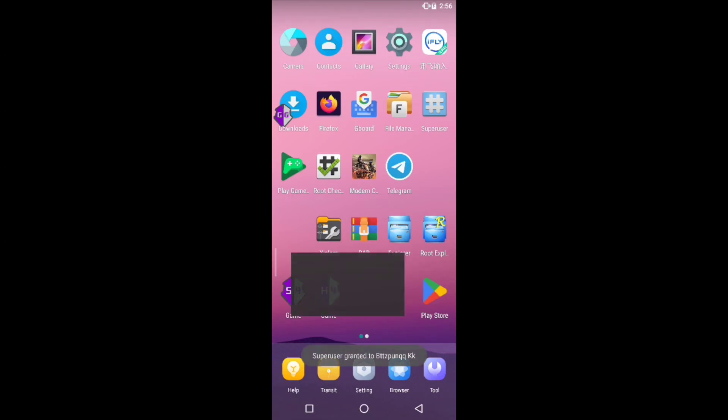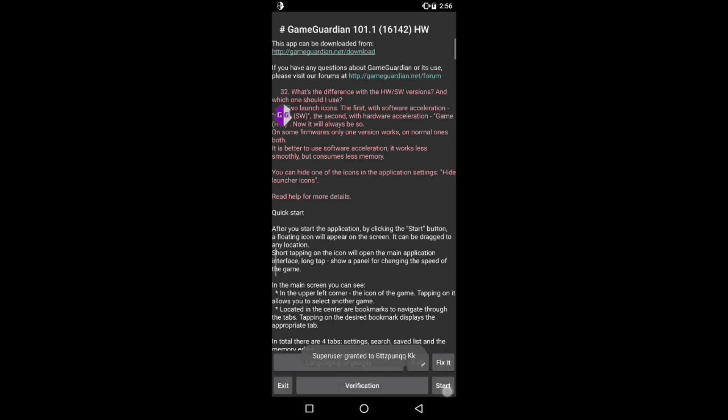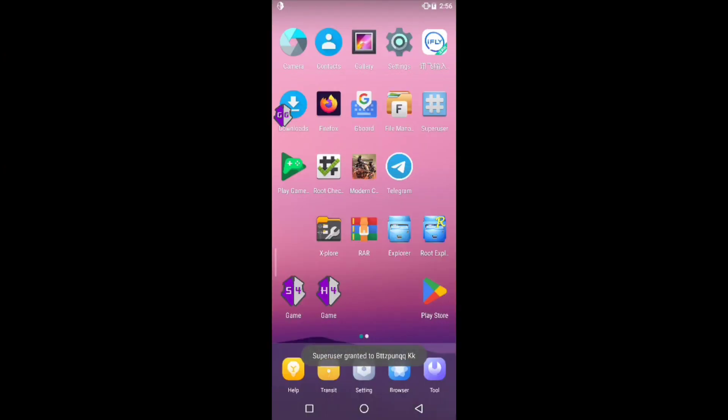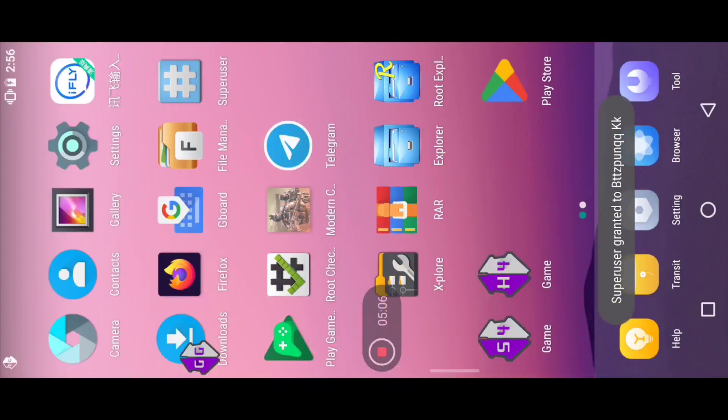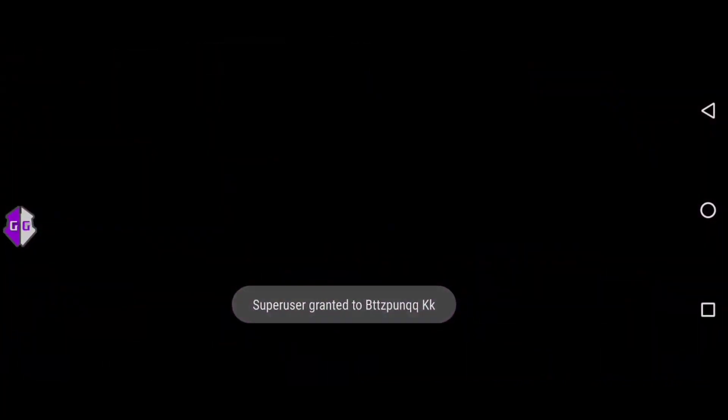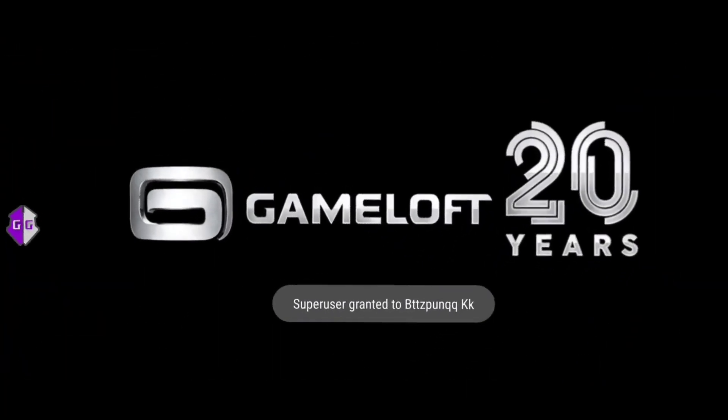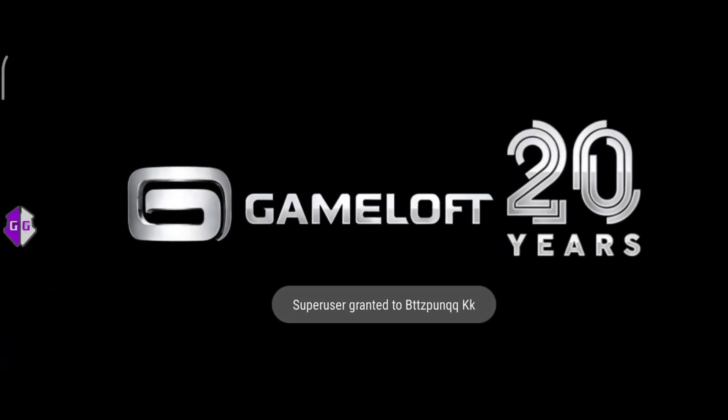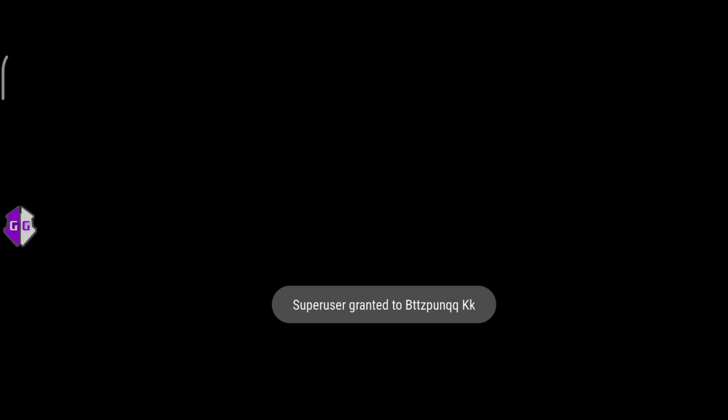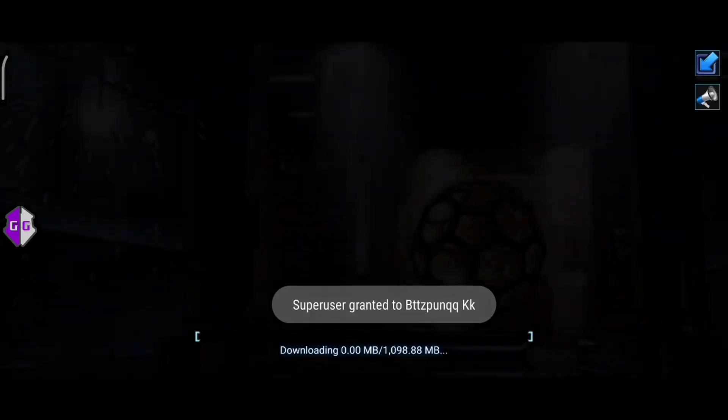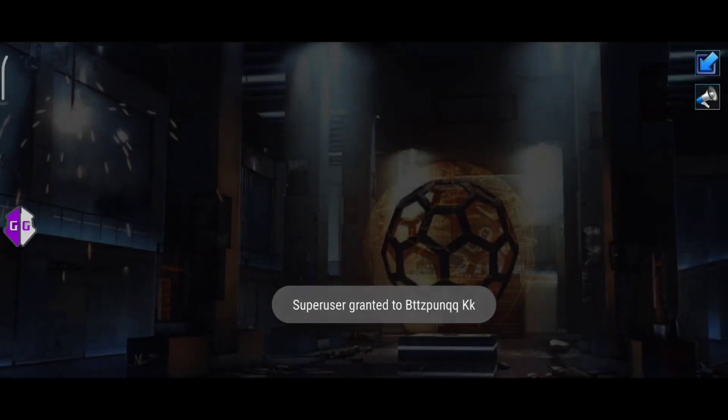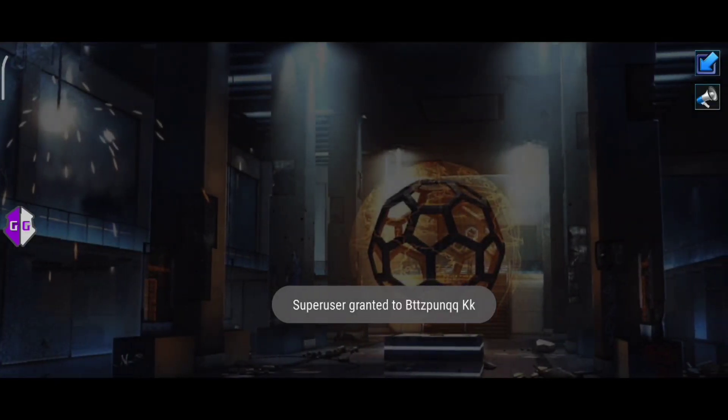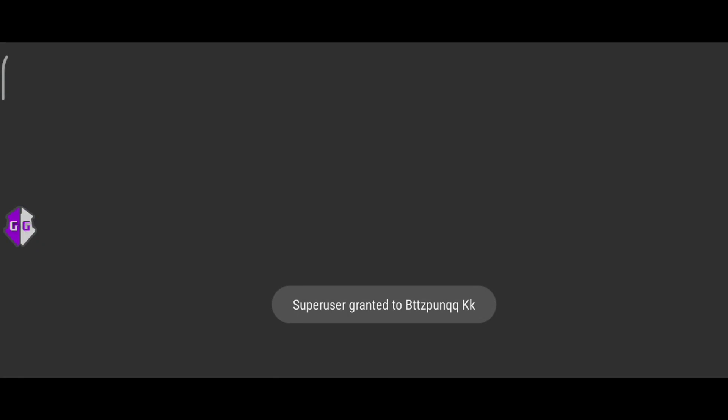You can see Game Guardian has been fully installed in this emulator. Open Modern Combat 5 and now you can hack Modern Combat 5 with Game Guardian without root.